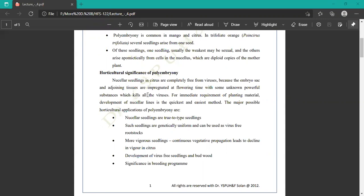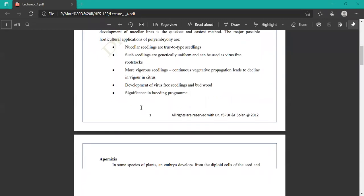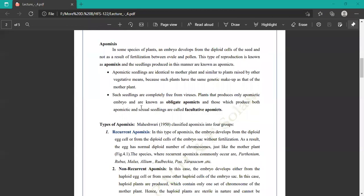More vigorous seedlings can be obtained; however, continuous vegetative propagation leads to decline in vigorous seedlings. Other advantages include development of virus-free seedlings and significance in breeding programs. These are the significance and advantages of polyembryony.